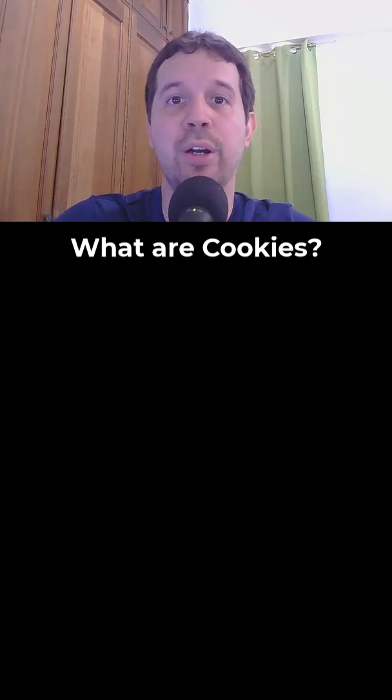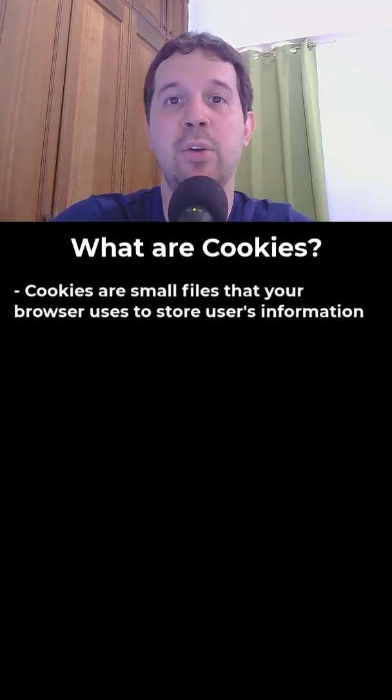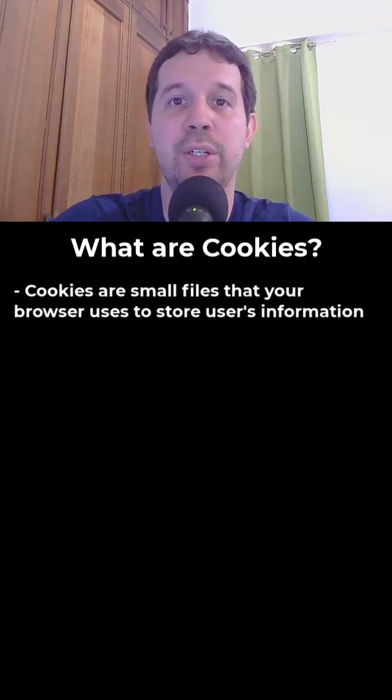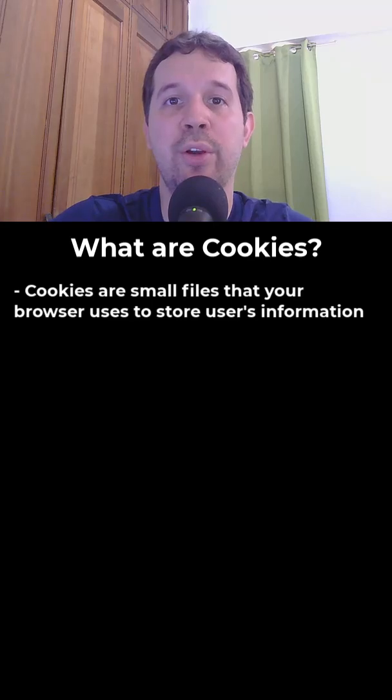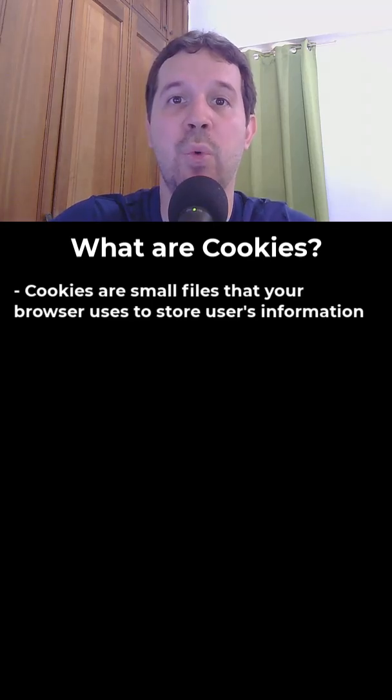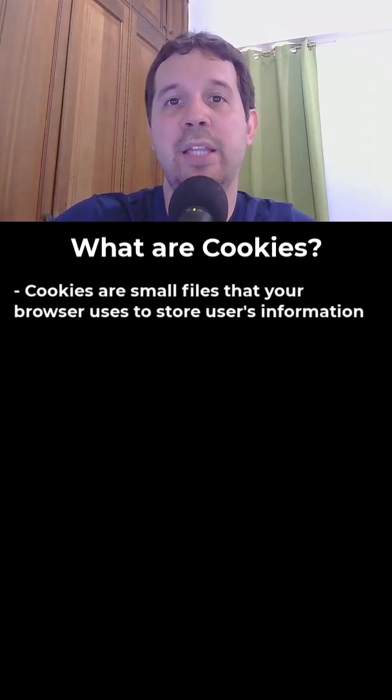What are cookies and what are they used for? Cookies are small files that your browser uses to store information about the users of your website.